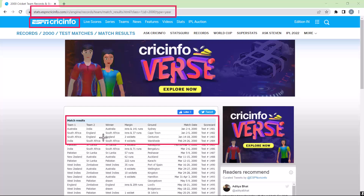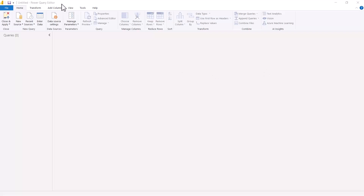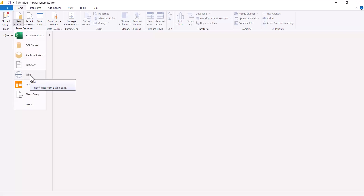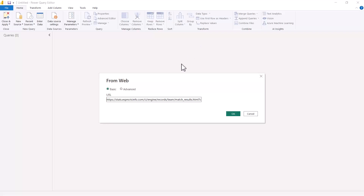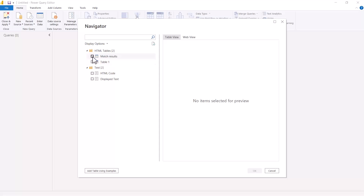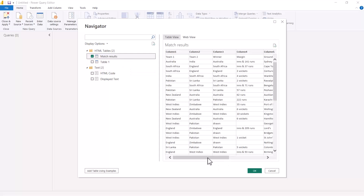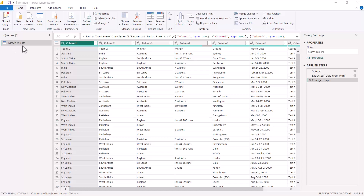Inside Power BI and the Power Query Editor, I'm using the web connector to connect to that URL. After pasting the URL and clicking OK, I'm shown a preview of possible tables on the website. The match results table is the one we need, so I click OK to bring it into the Power Query Editor. Here we see the match results query and I'll do a couple of transformations, then look at the Applied Steps area.